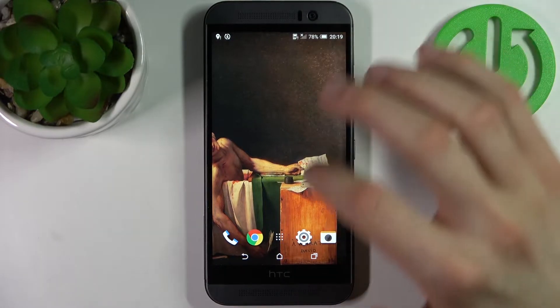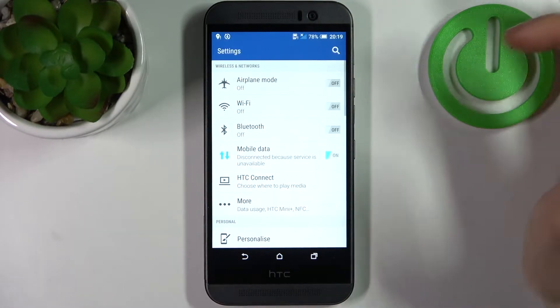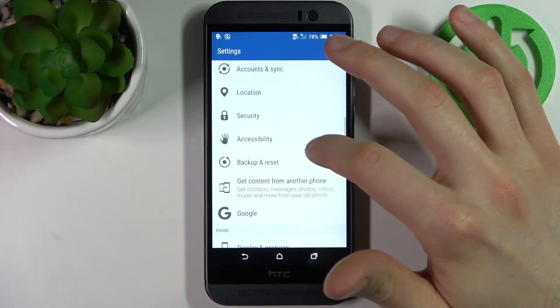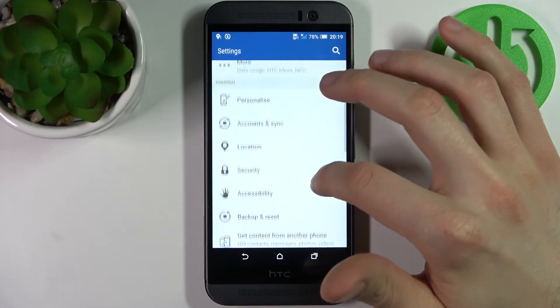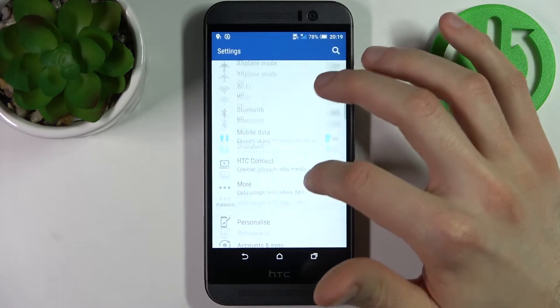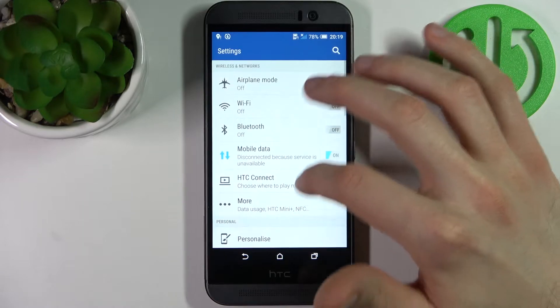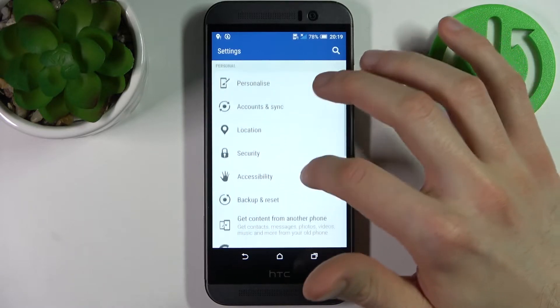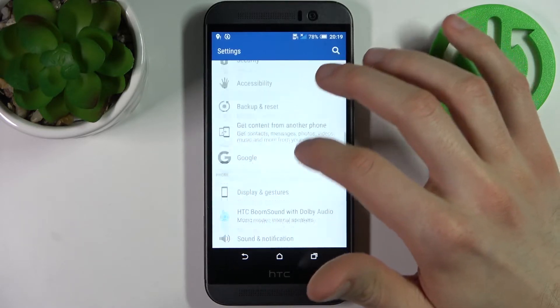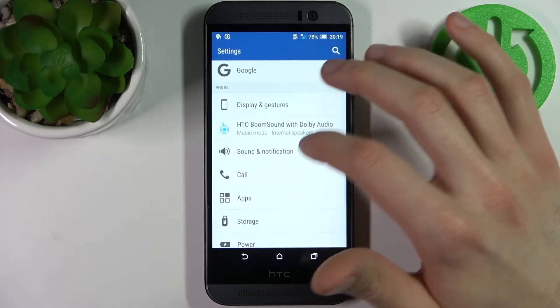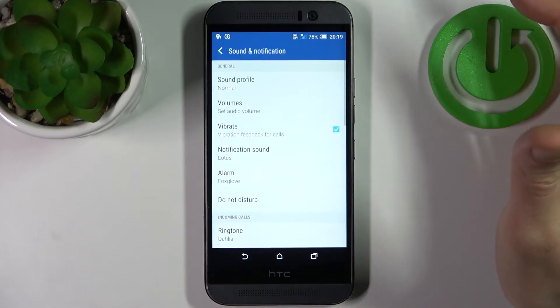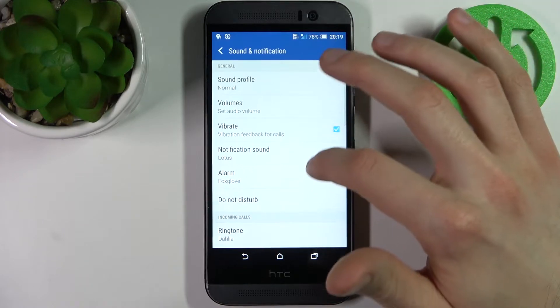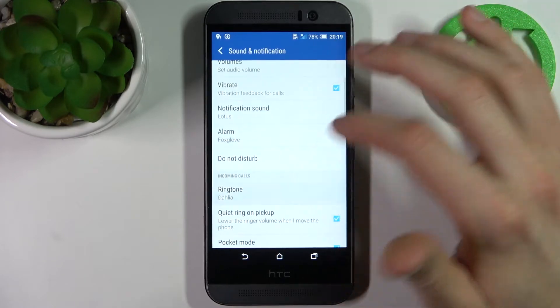First, you have to open Settings, then go to the Sound and Vibration section - Sound and Notification - and here you can access the ringtone options.